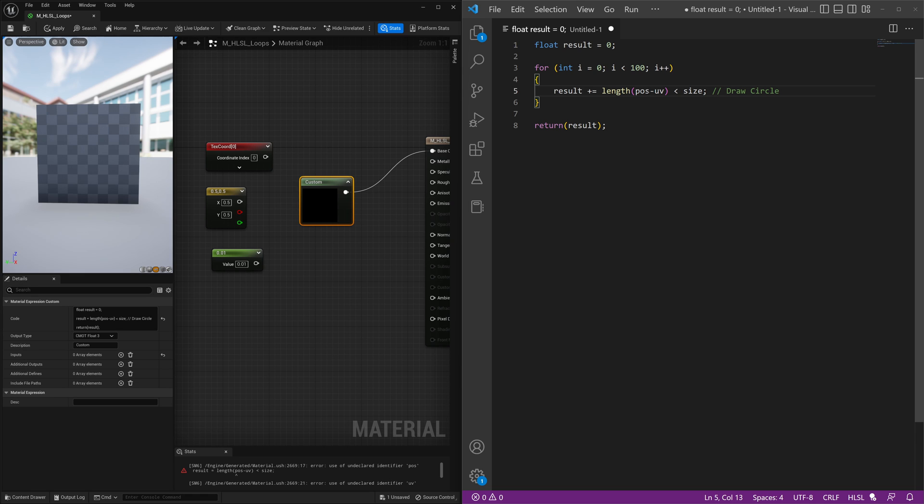And then what we'll do is we'll make the position change. So as this kind of for loop is happening, the position will be changing each time. So we're going to make some modifications here.